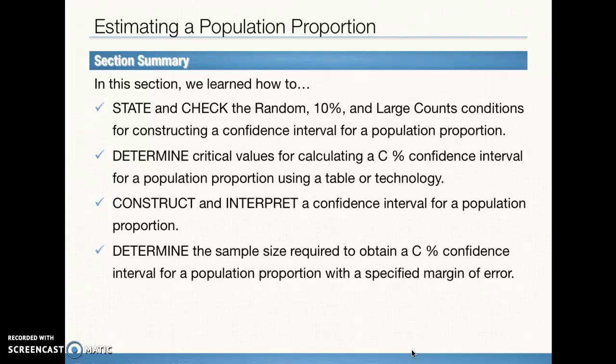We've hit all our objectives: checking conditions, finding Z-star, constructing and interpreting a confidence interval, and finding the smallest necessary sample size. Time to do homework — see you back in class.